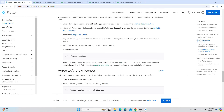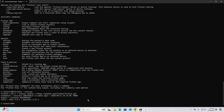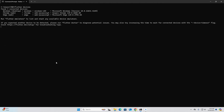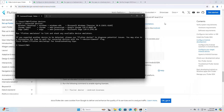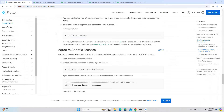Now plug your device into your Windows computer. If your device prompts you to authorize your computer to access your device, do so. Verify that Flutter recognizes your connected Android device by running the appropriate command in PowerShell or the Command Prompt.